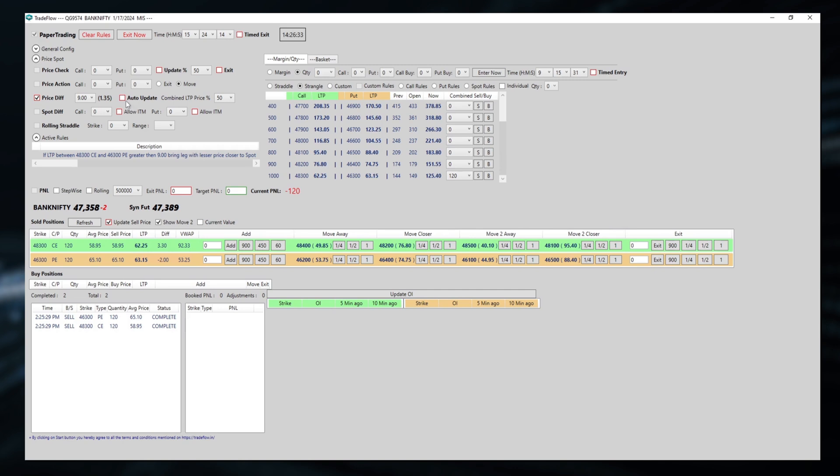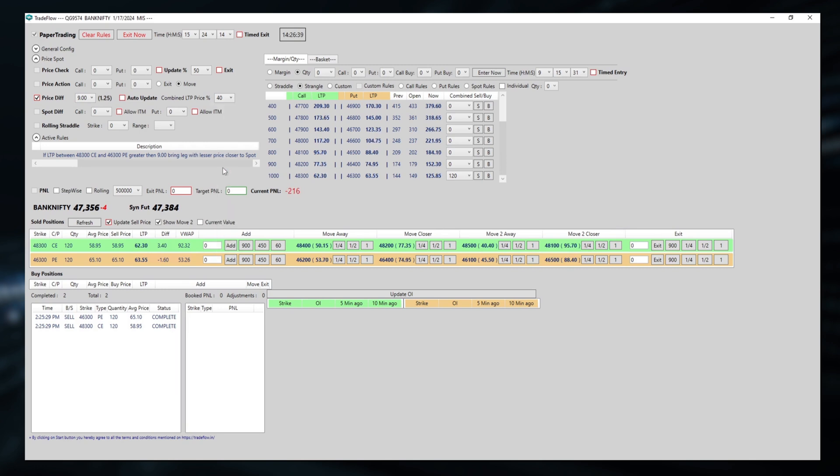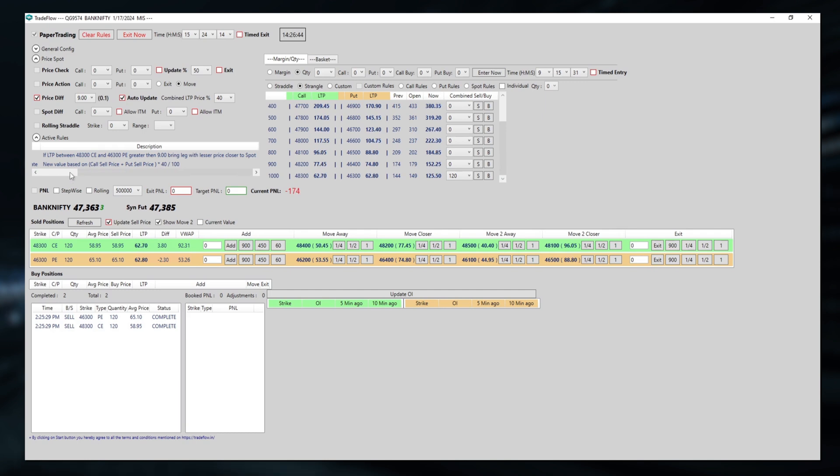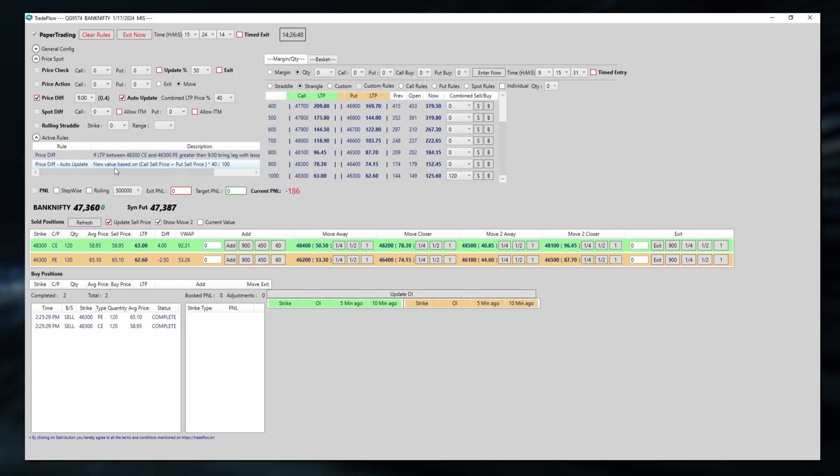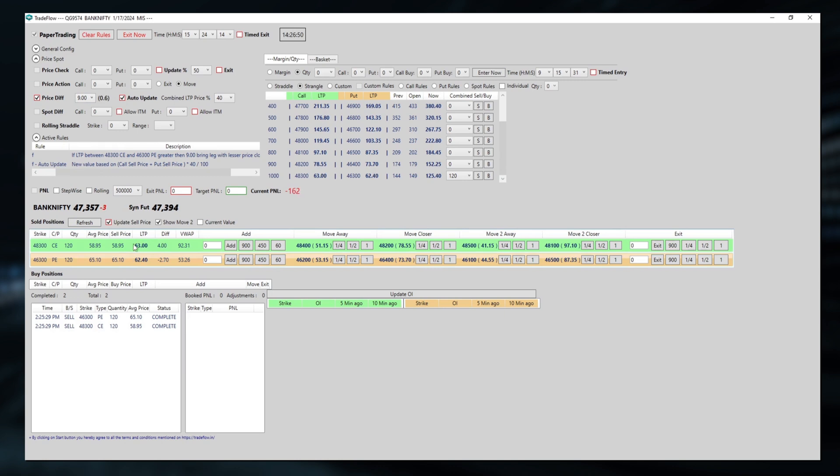Now what auto-update will do? It will define this number. Here I can say that I want to have a 40% to combine LTP price percentage. The new value will be based, if I press refresh, on call sell price plus put sell price into 40%.